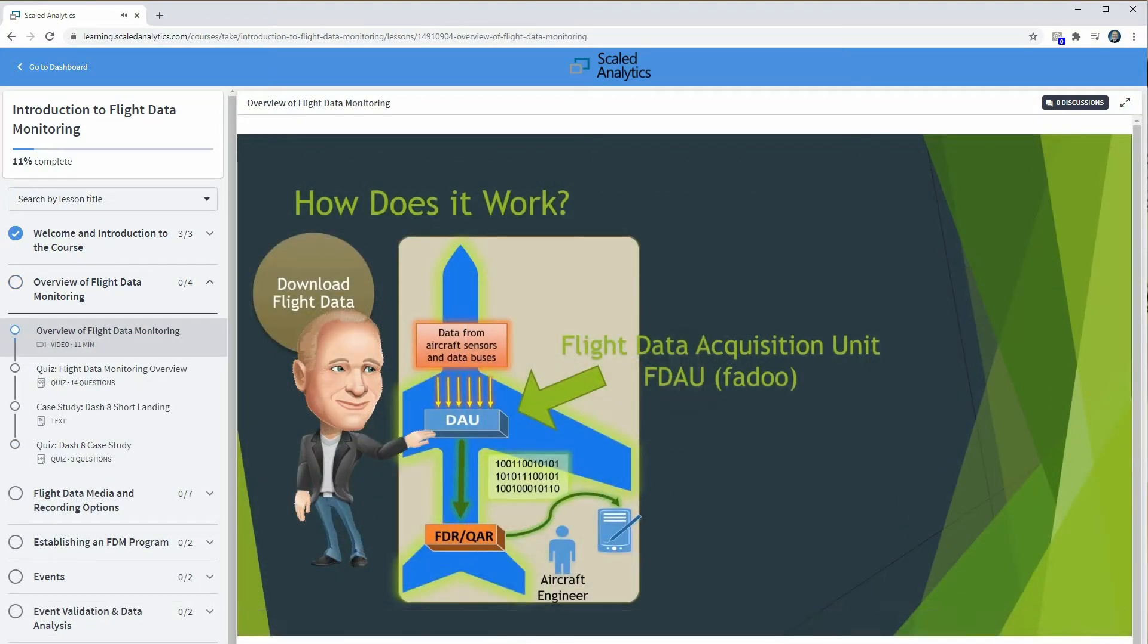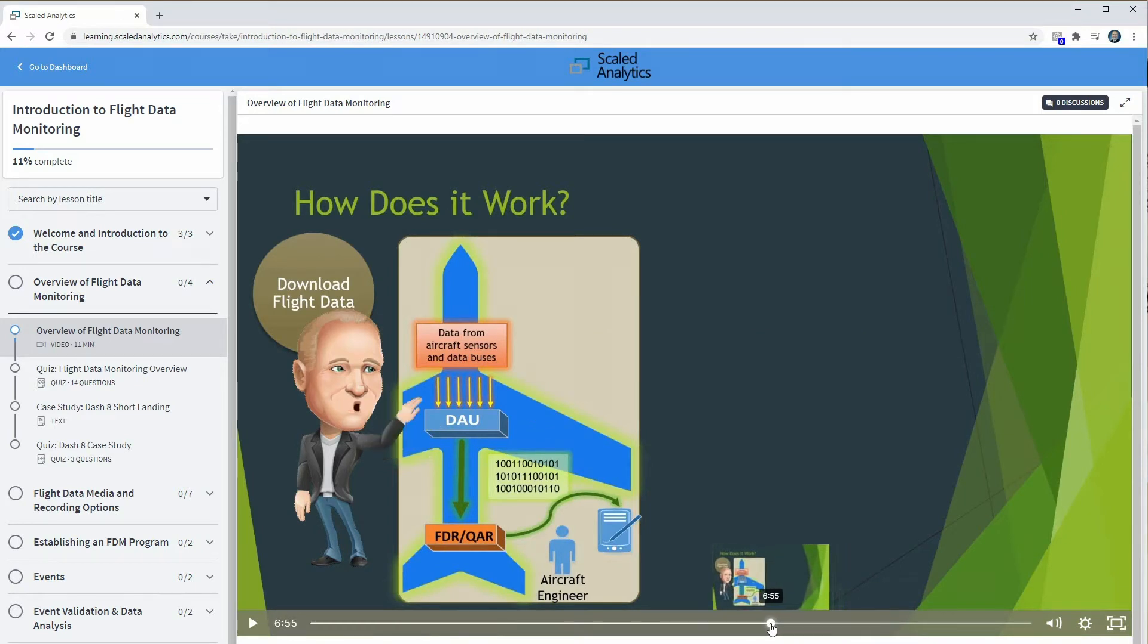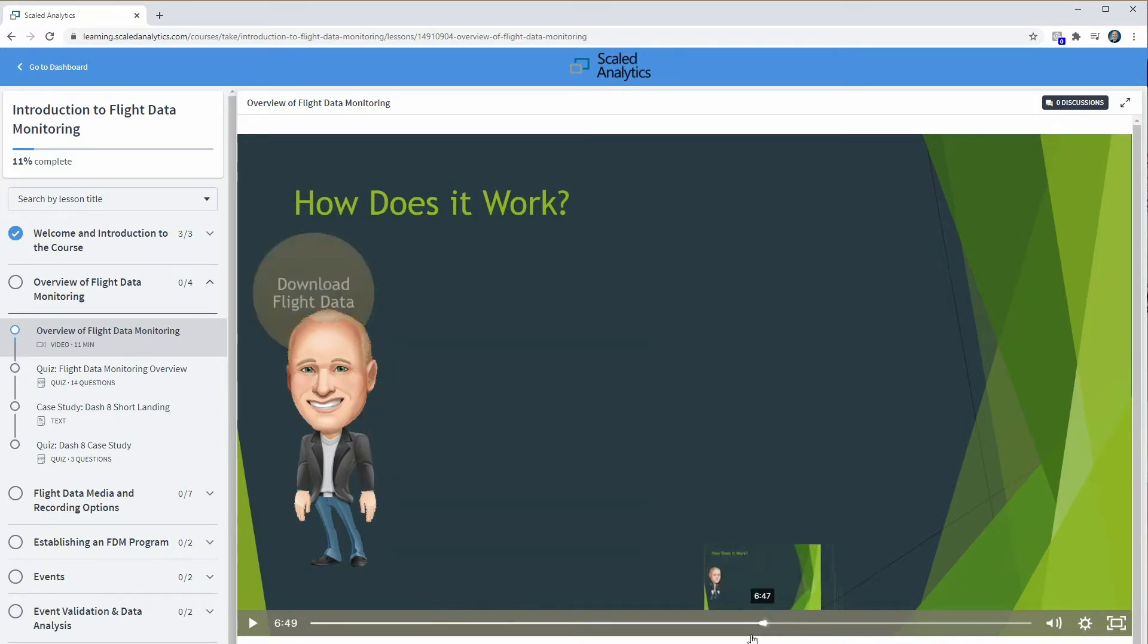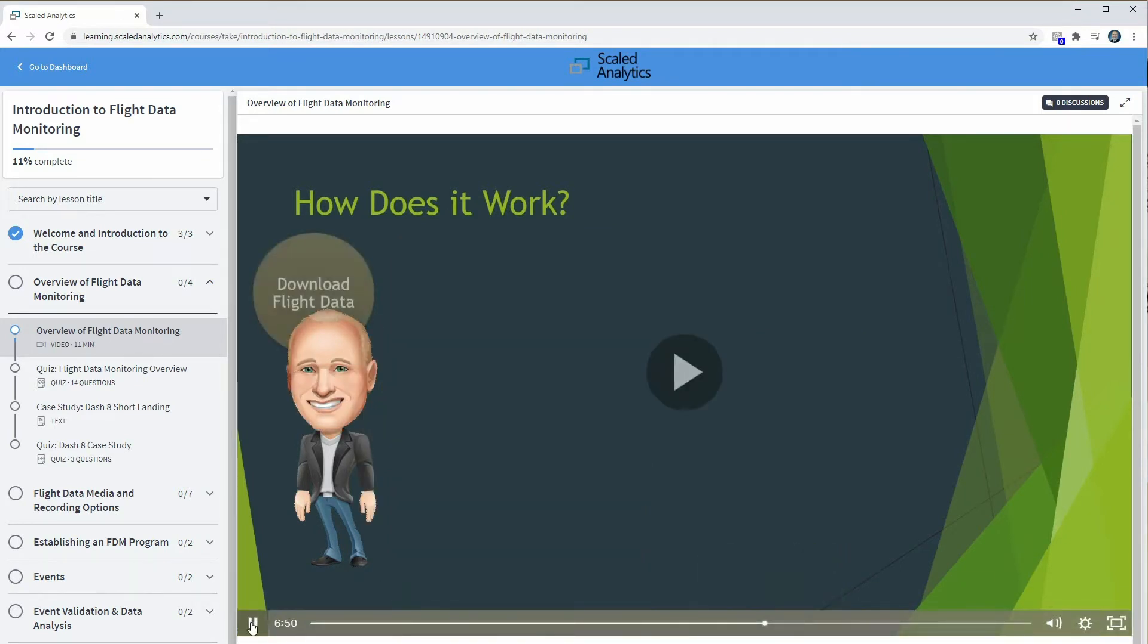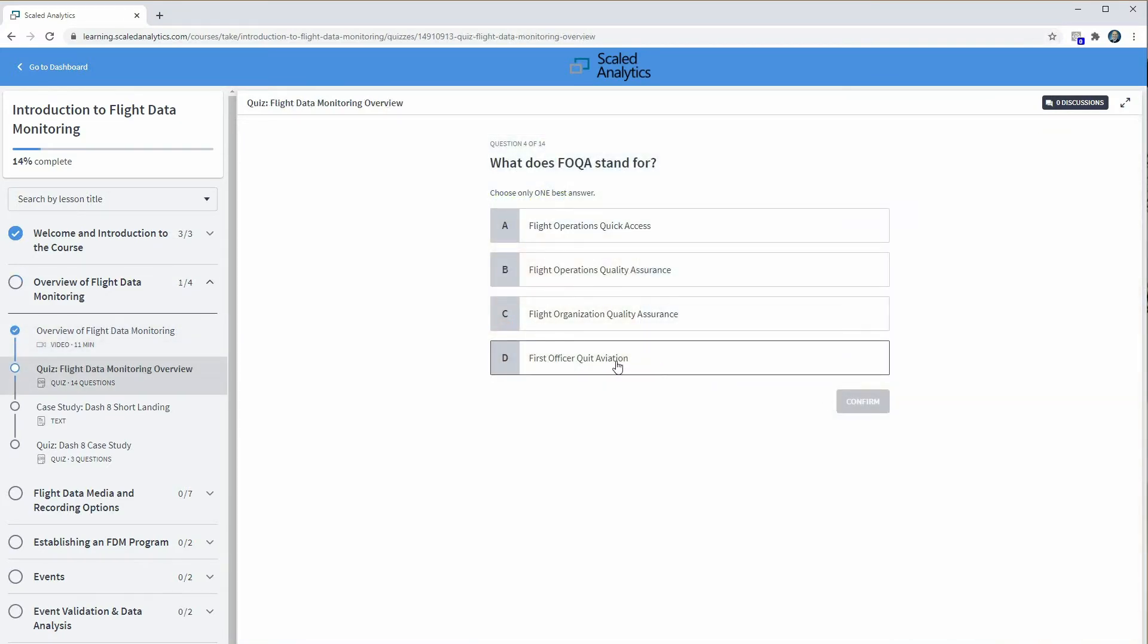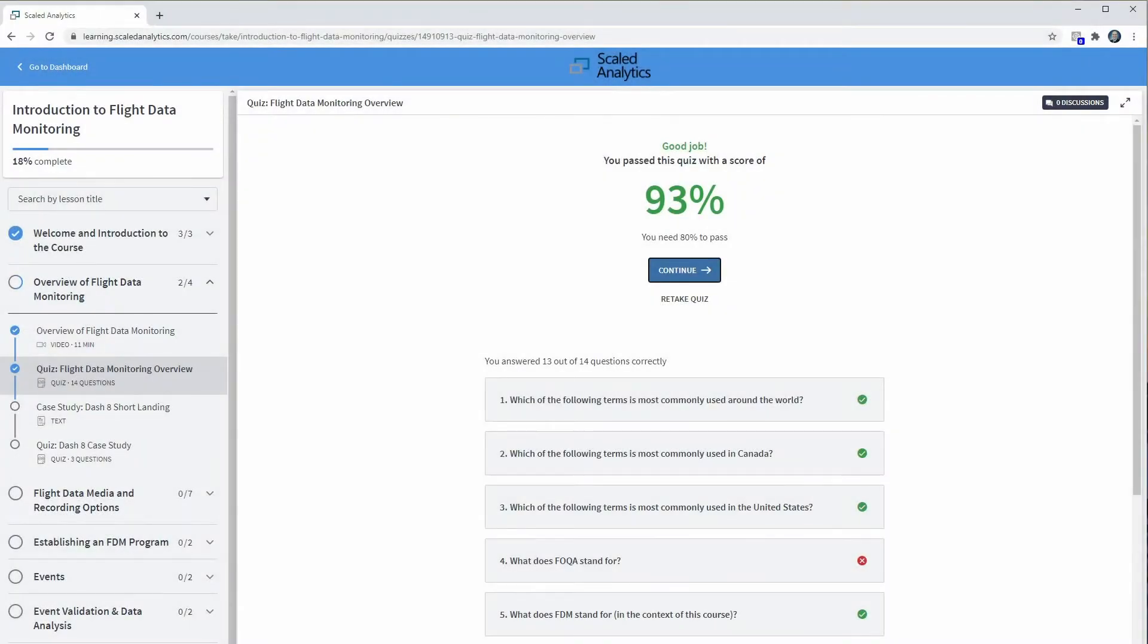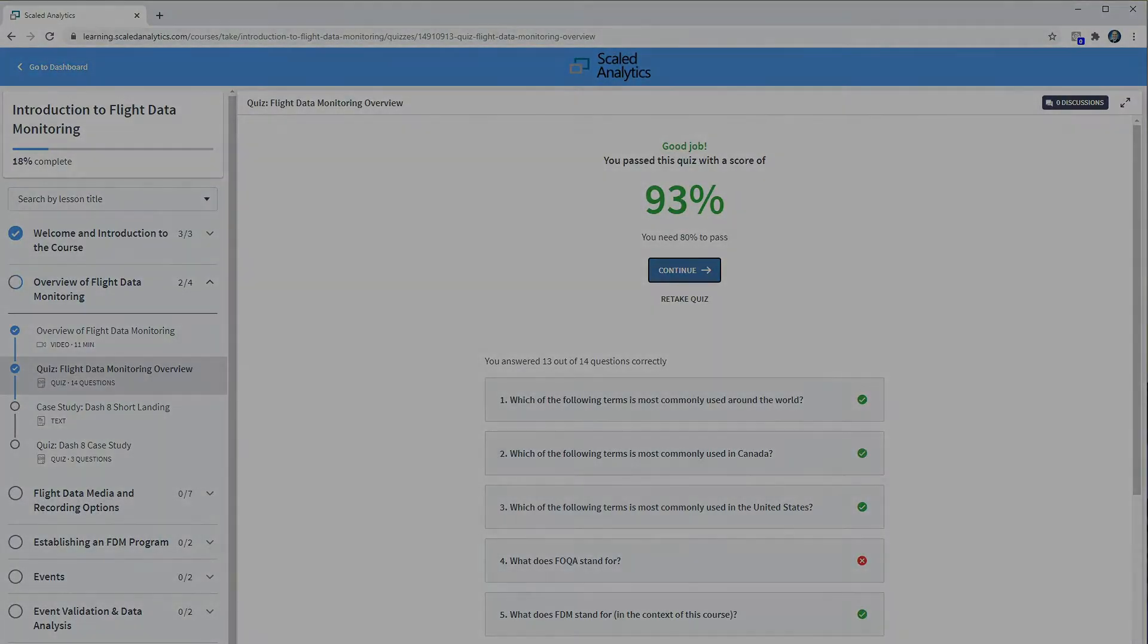You can pause and replay the videos as many times as you wish so that you can be certain that you understand the concepts. And to reinforce those concepts, most lessons are concluded with a quiz. As with the lesson material, you can repeat the quizzes at any time to make sure all concepts are clear.